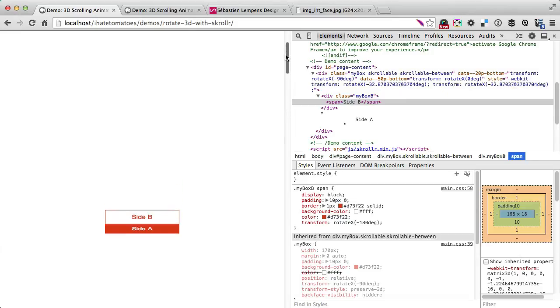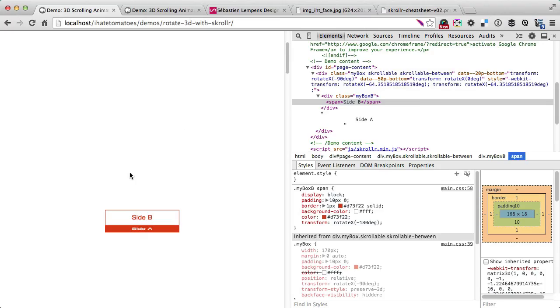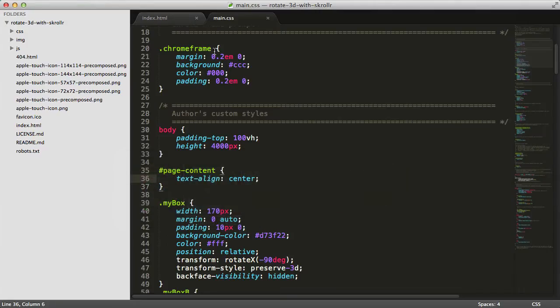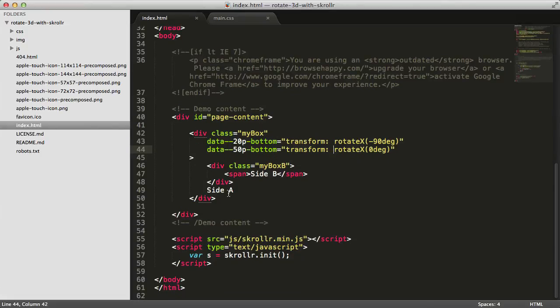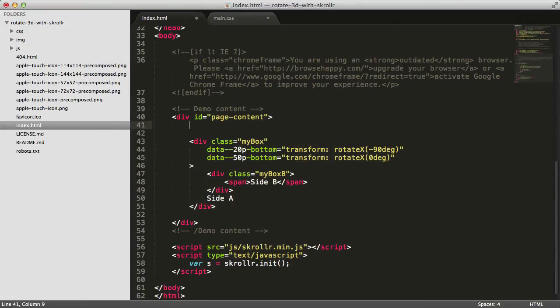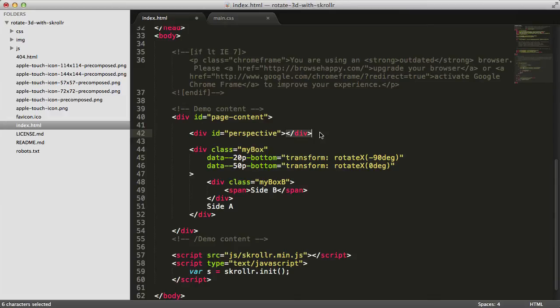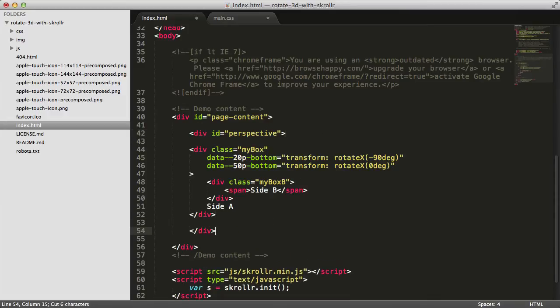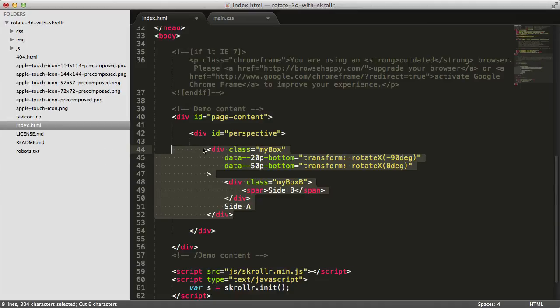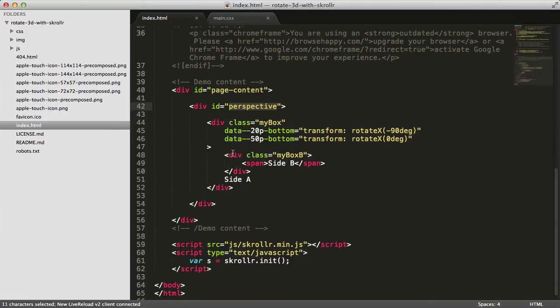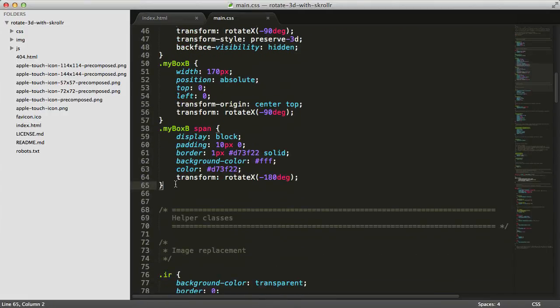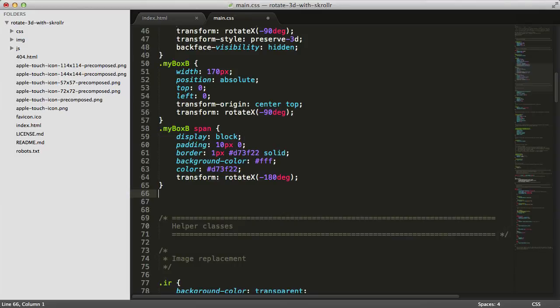When you've got an object in 3D, it should be a little bit distorted. That's what we need to fix in our CSS right now. To fix this, we'll go back to our HTML and wrap everything inside another div called perspective.